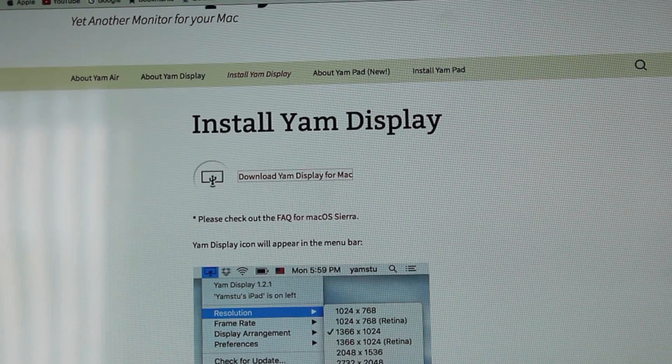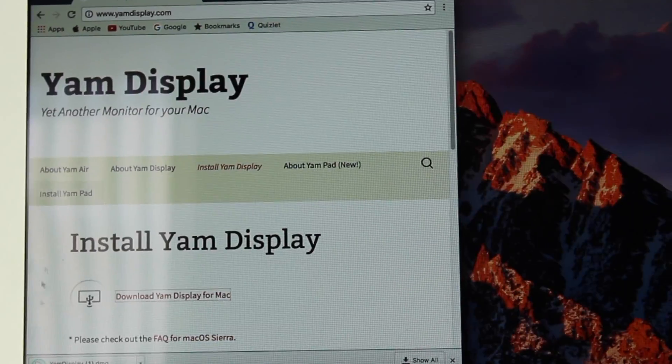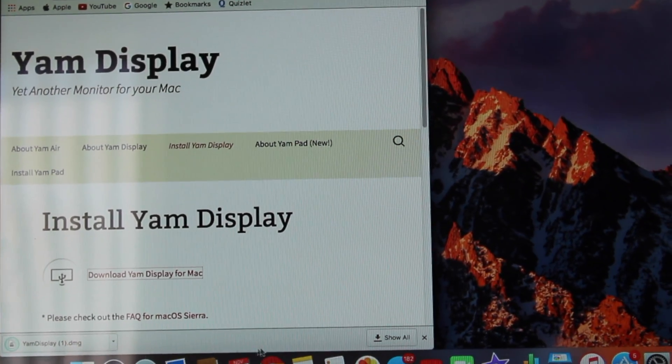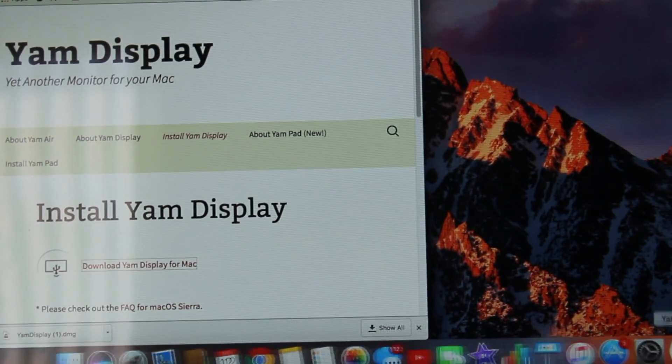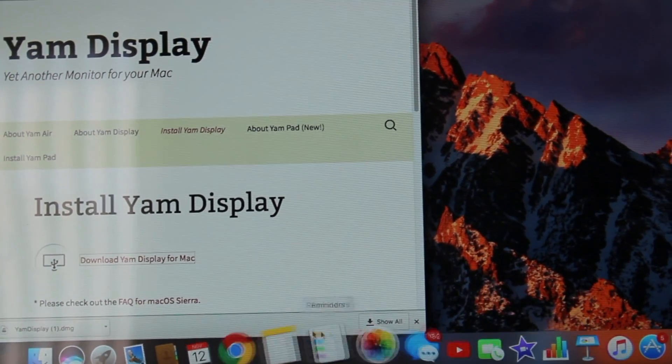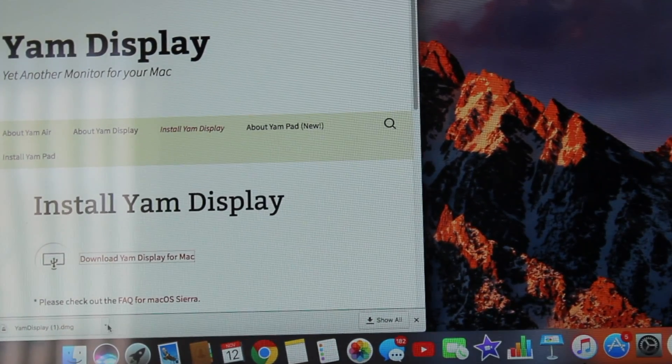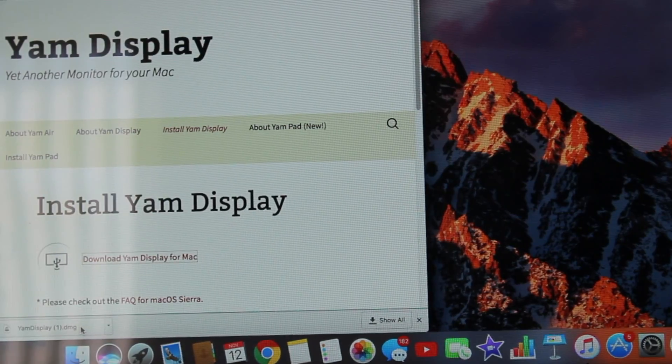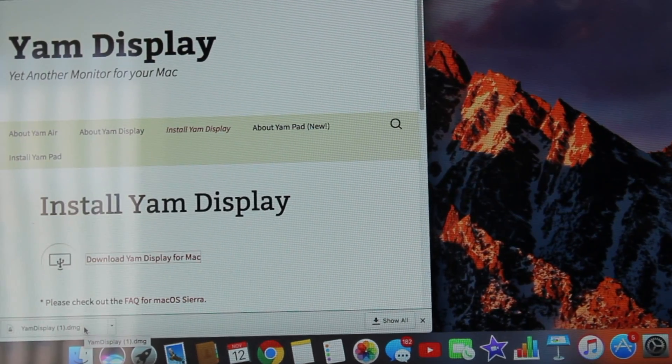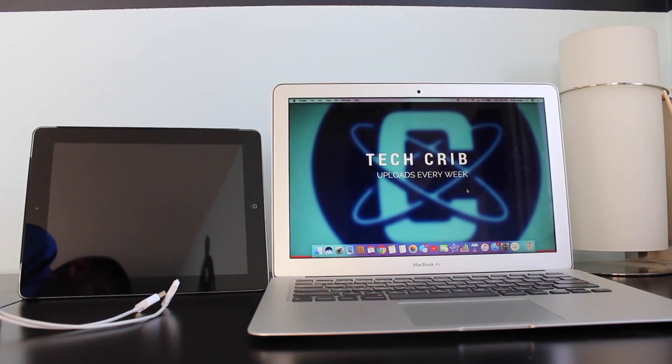It'll start downloading in your tab. Double click it, it'll open, copy to your applications, and then you'll have something like that.